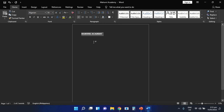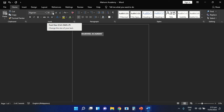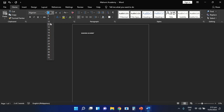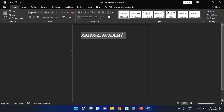Now we are going to change the size of the text. We are going to use the tool Font Size. Select the drop-down arrow beside the font size, and it's up to you if you want to make the text bigger or smaller. I want to make the text bigger in size. As you can see now, the text has changed into a bigger size.